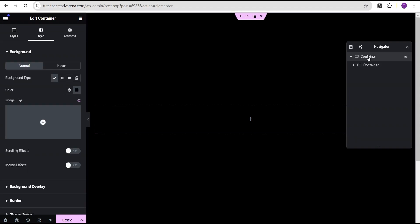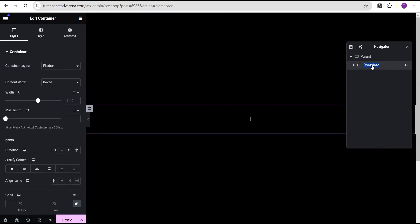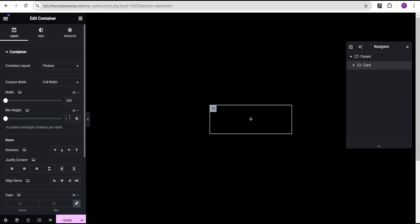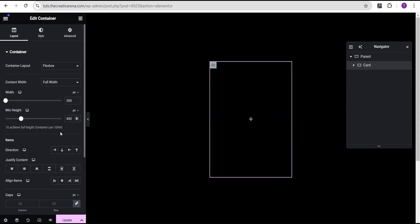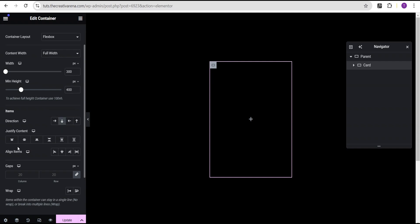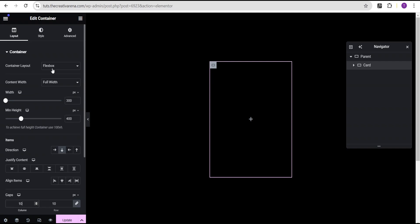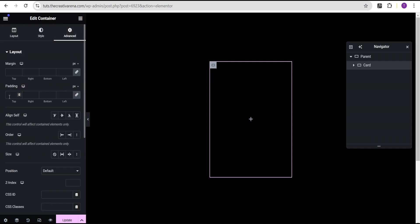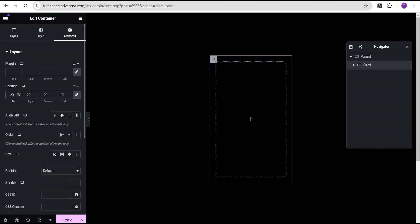Now we're going to drag a container and drop it here. We're going to call this one our parent container, and this one here — card. For this card container we're going to set the content width to full width, then for the width we'll change the unit from percentage to pixel and give it a value of 300 pixels. For the minimum height we're going to give it a value of 400 pixels. Next, we set the item direction to column vertical, come over to the gap and set it to 10 pixels all around, then go to advanced settings and set the padding to 20 pixels all around.